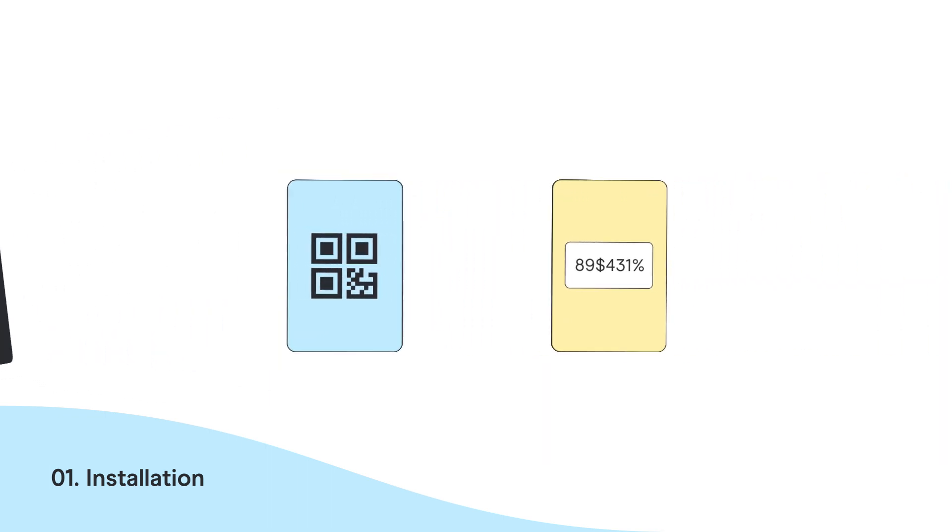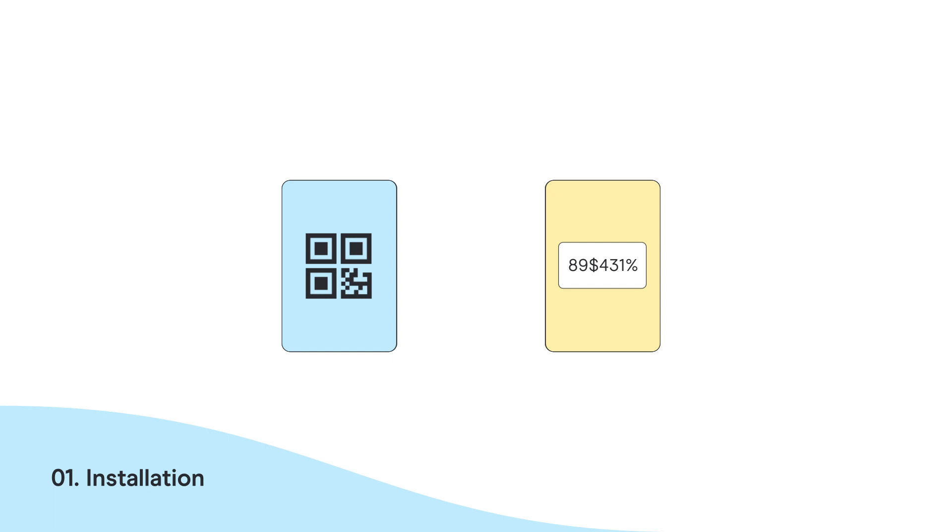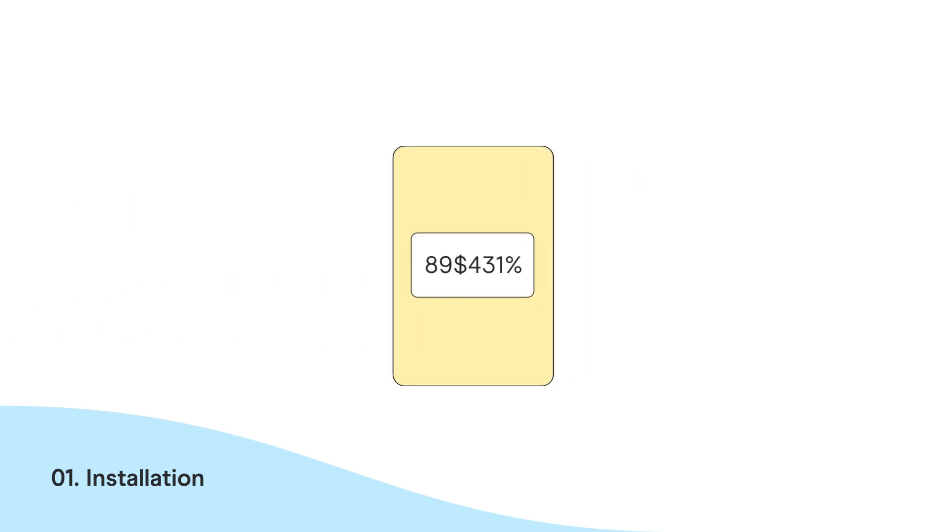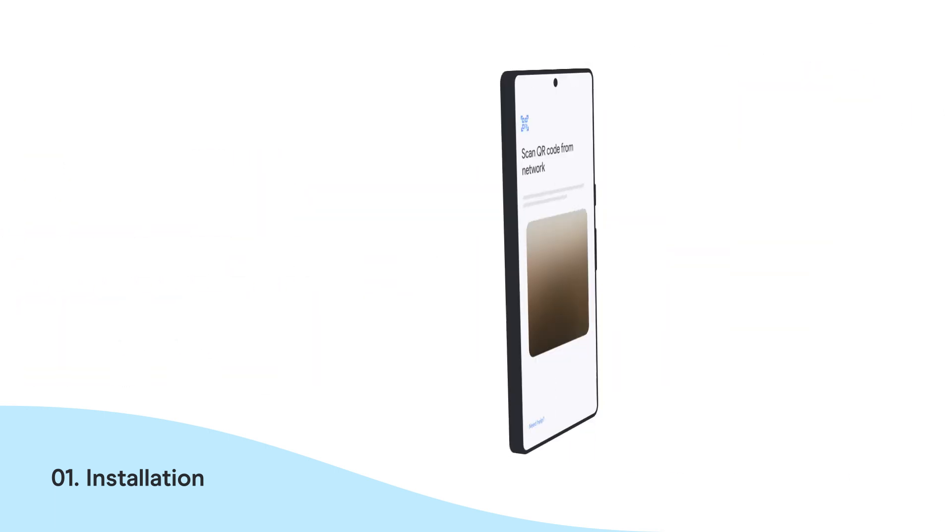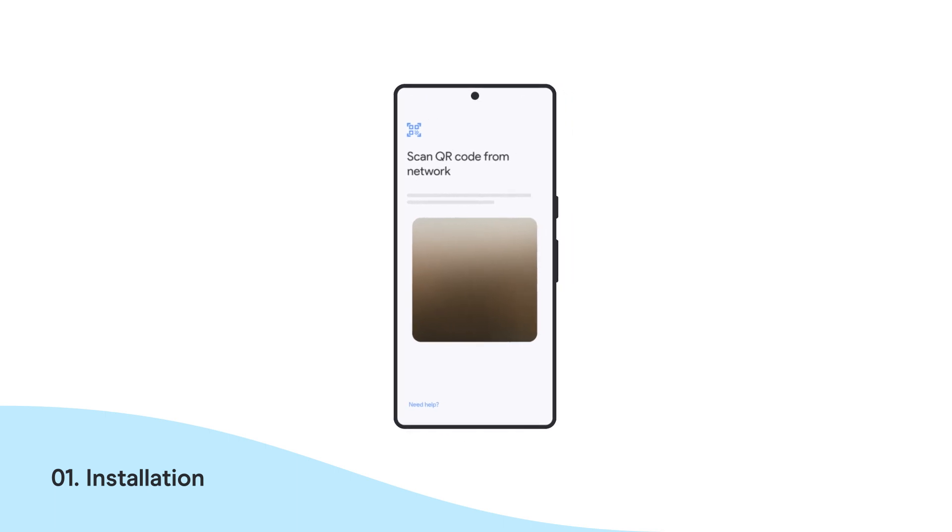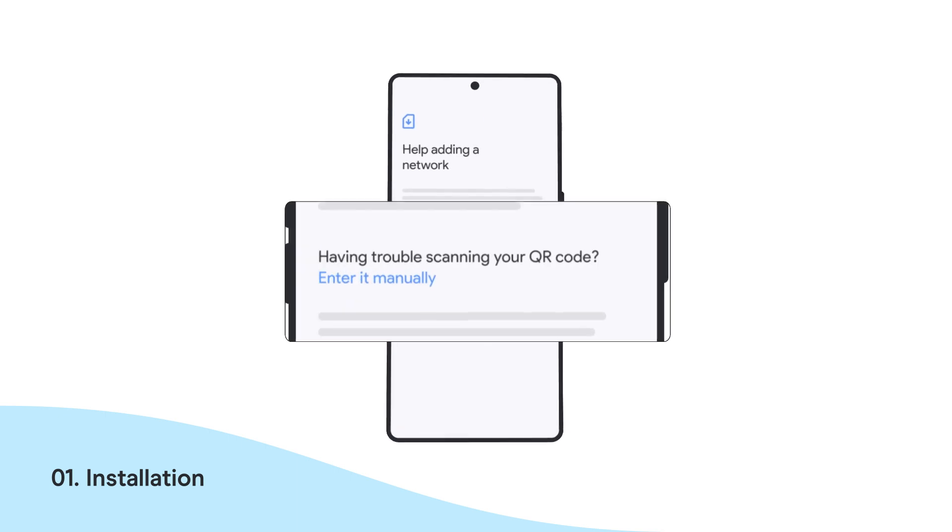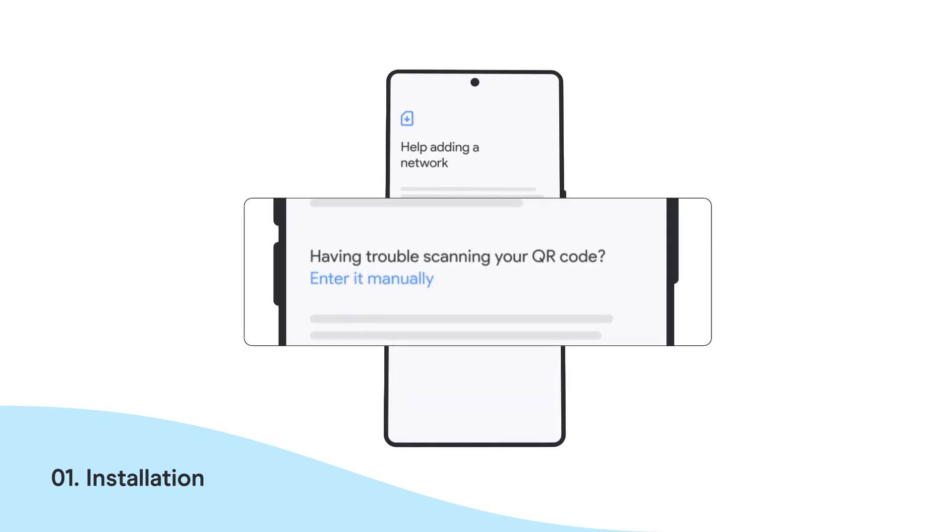If you don't have another device or the QR Code printed out, you can carry out the installation manually. At the bottom of the same screen, tap the Need Help option. There, you will find an option to install your eSIM manually.